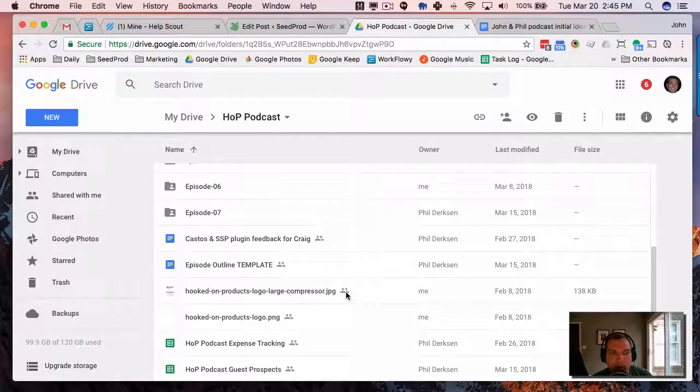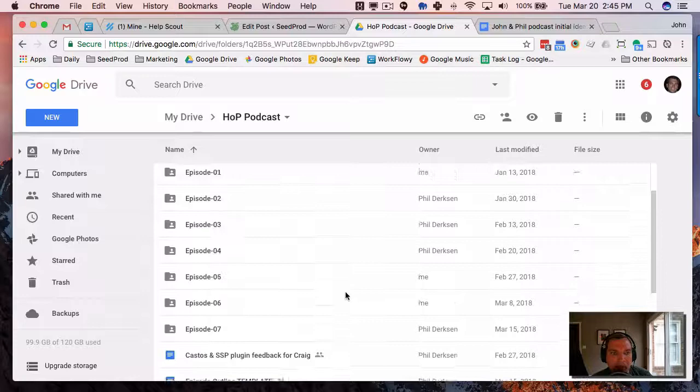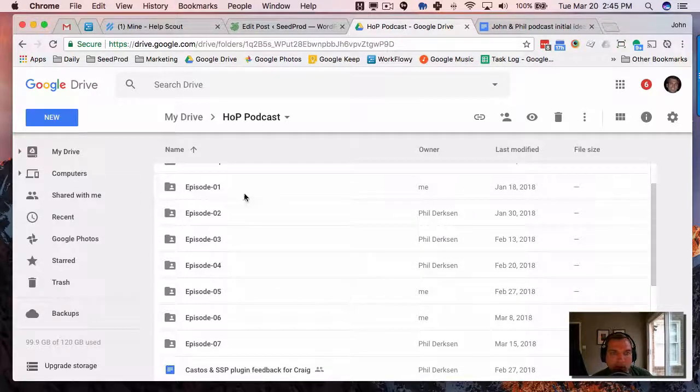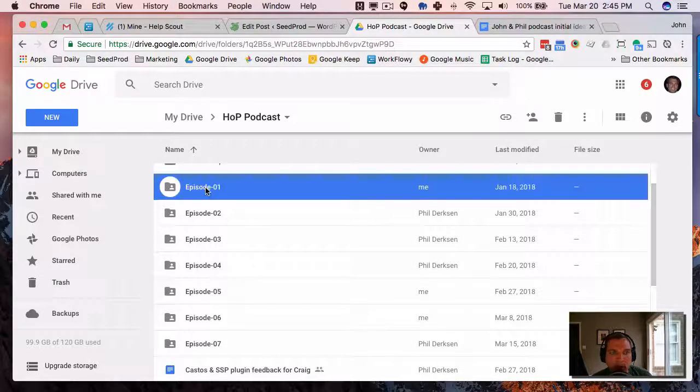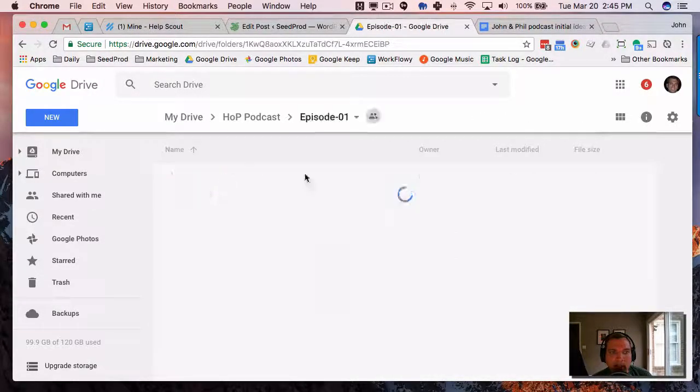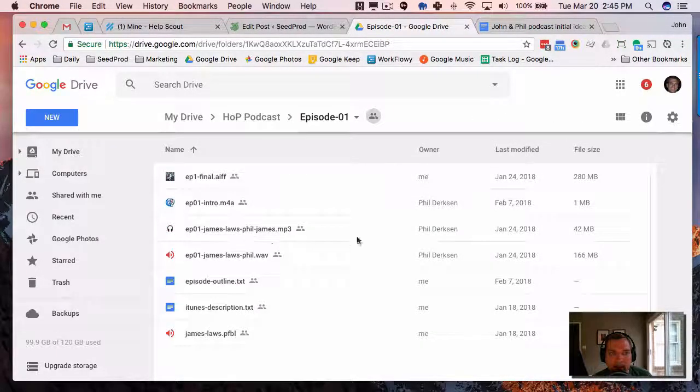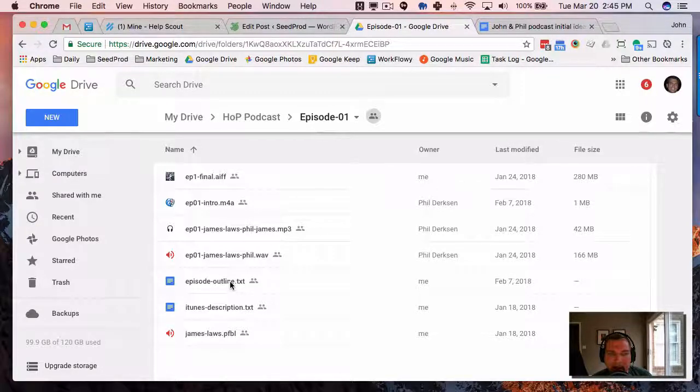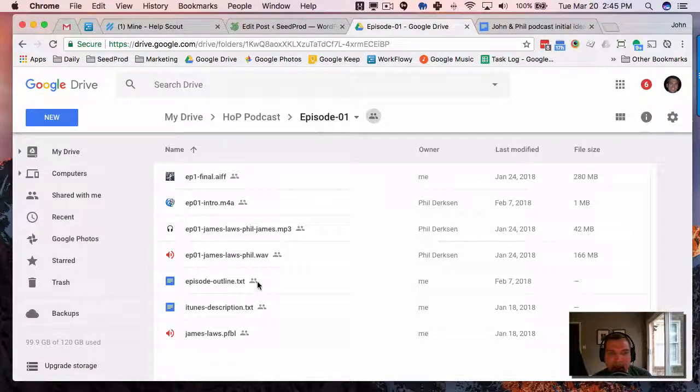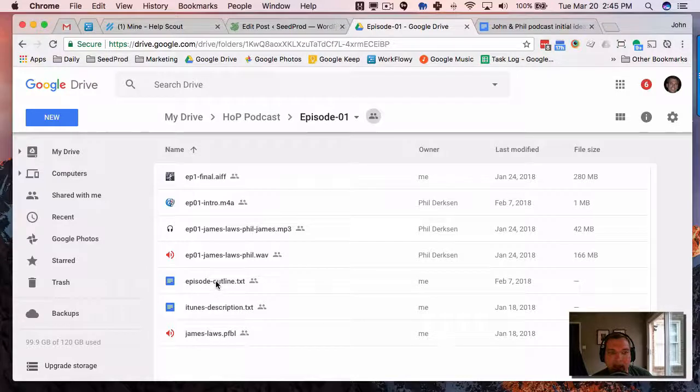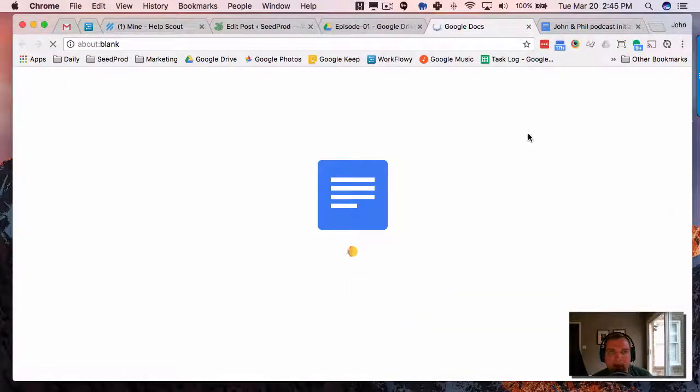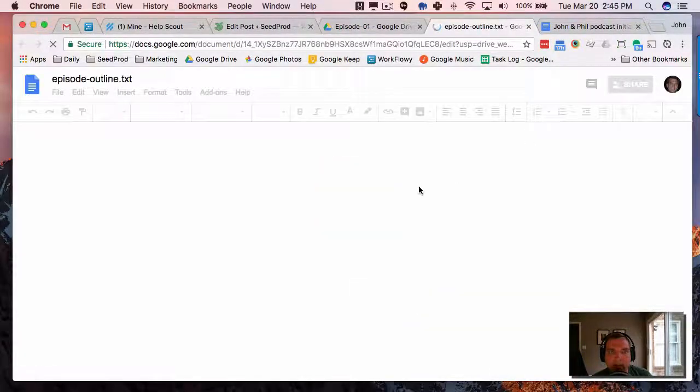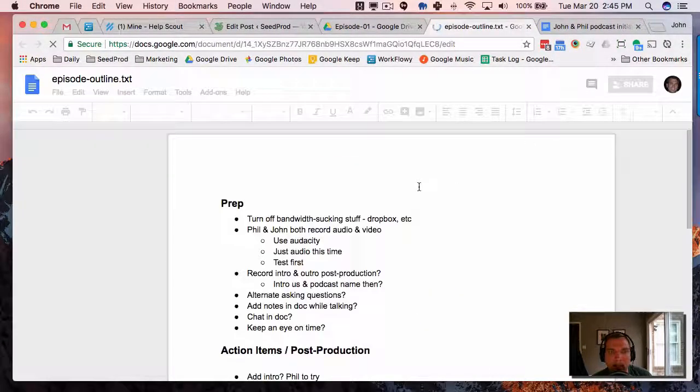It made it really easy for us to share that information back and forth. Then once we launched, we started creating a folder for each episode. And if you look in here, it's got our audio files, video files, and then it's got our episode outline and any other information related to the episode.